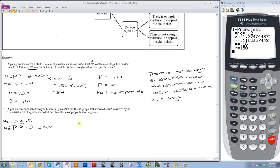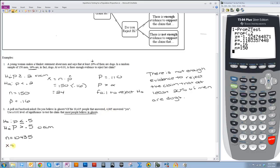Now I just need to figure out what these other values represent. The 10,435 people — that's my sample size n. And 4,865 is the value of x, the ones that said yes. So x is equal to 4,865.